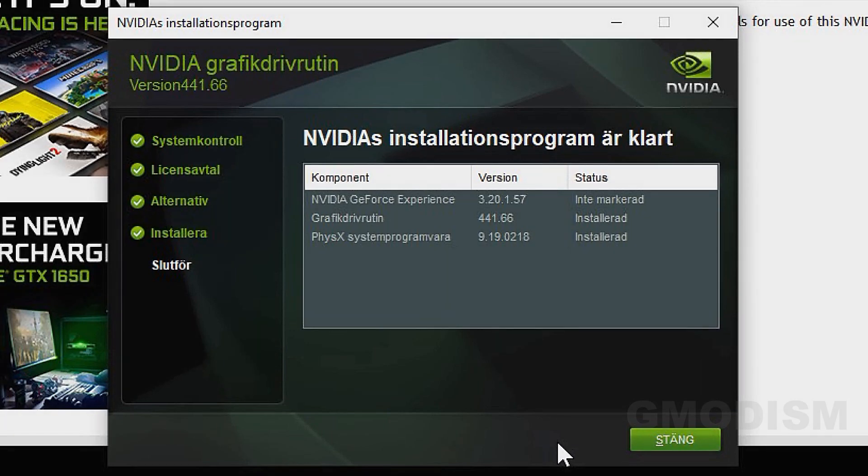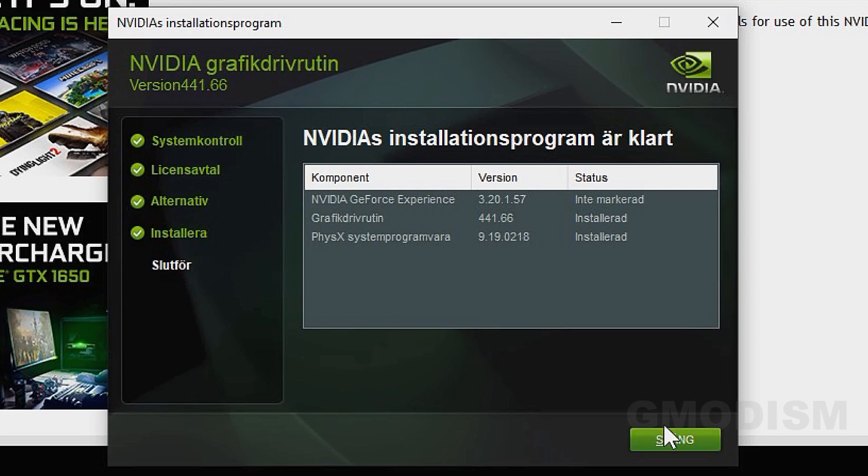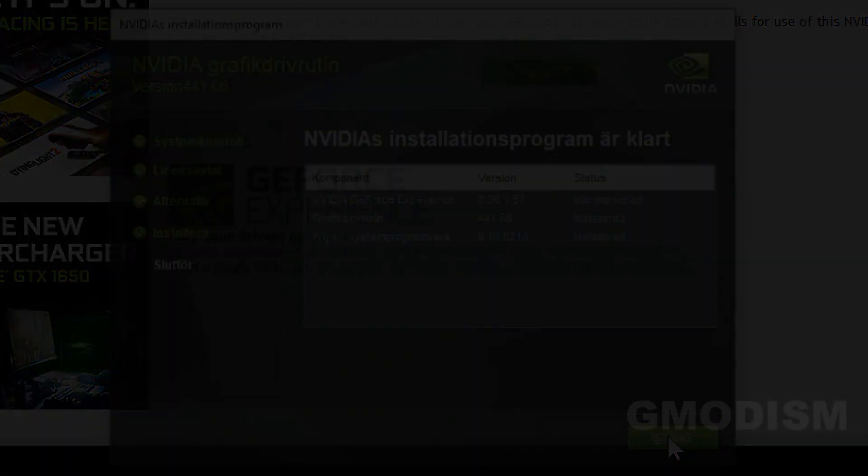Installation was completed and successful. You can now close down this window. Now you should have the latest NVIDIA drivers on your system for your graphics card.